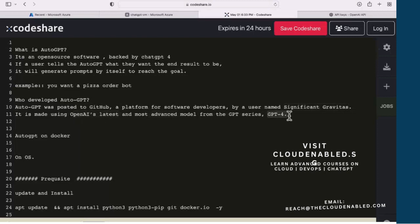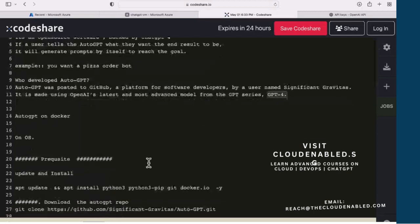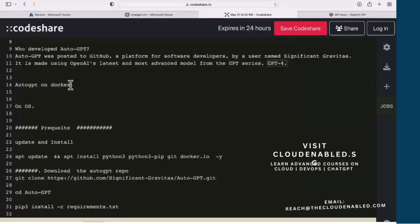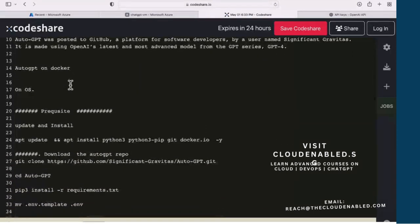So that's pretty exciting. To get started with Auto-GPT on Docker, I'm going to use an Ubuntu Linux VM. This VM can be on Amazon cloud, Azure cloud, Google cloud, or a virtual machine on your laptop as well.